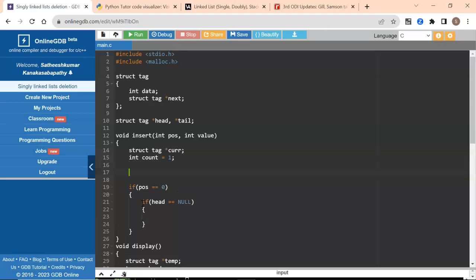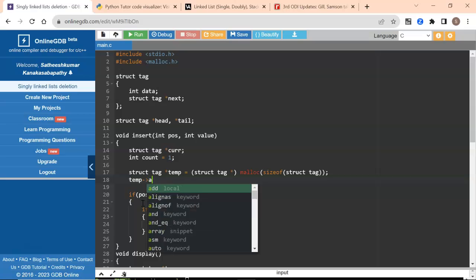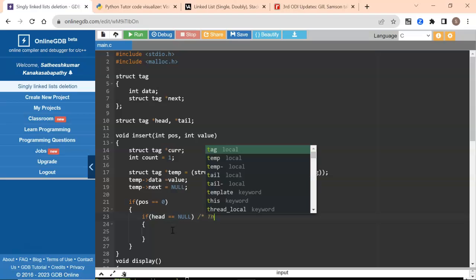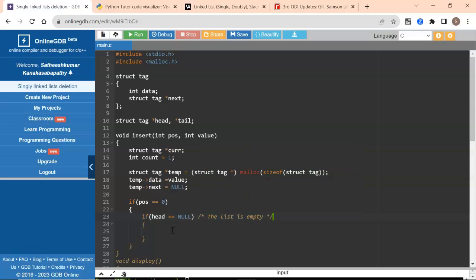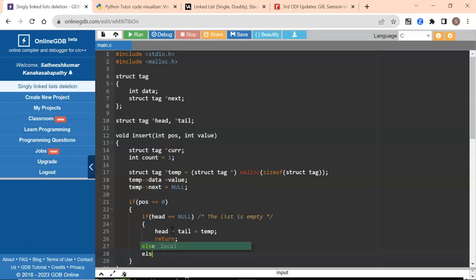I'll first create the node which we'll have to add: struct tag star temp equal to malloc of sizeof struct tag. I'll store the data, store the value, and set next to null. If head is null, it means the list is empty — just like how we did for append, we'll set head and tail both to temp and return. Because if the list is empty, we can't do much more.